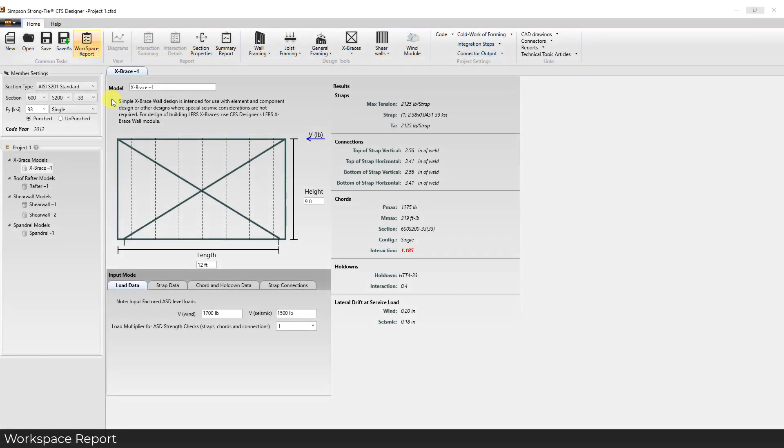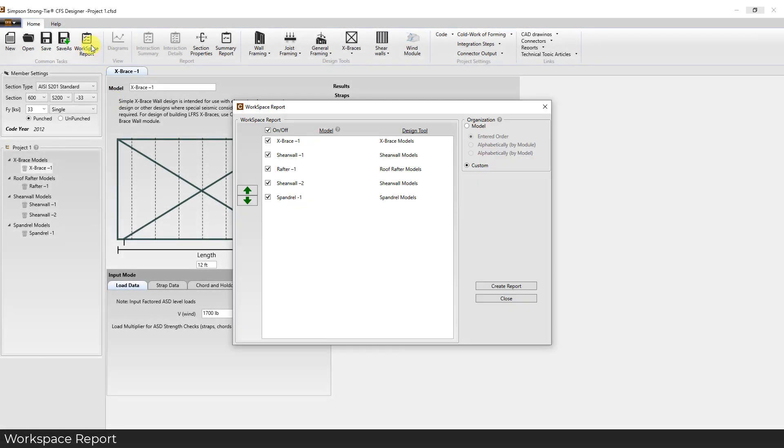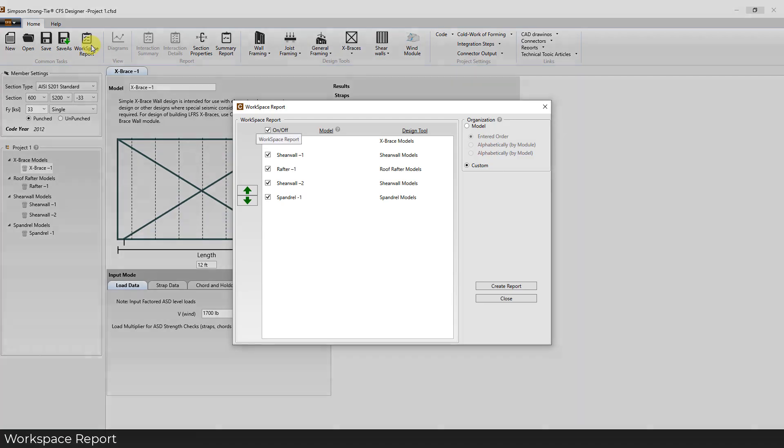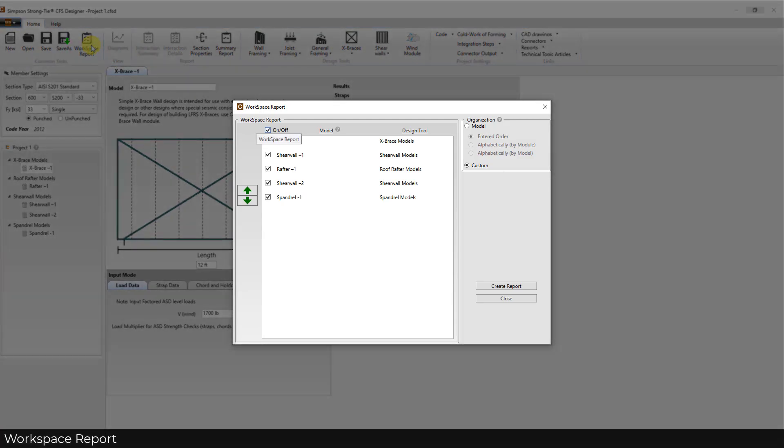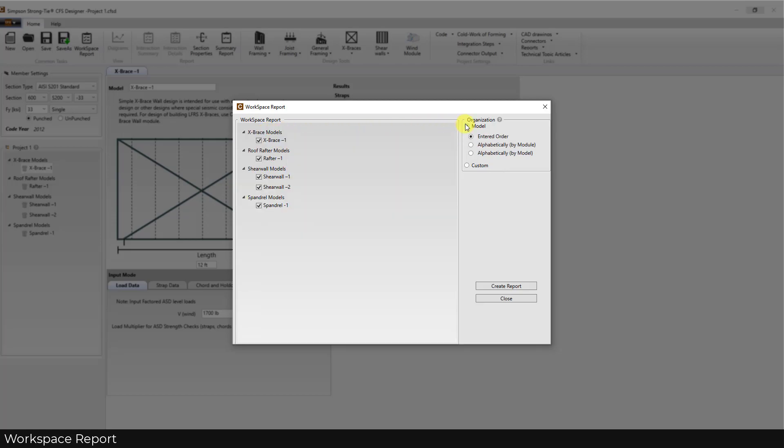To provide more workspace report options, a checkbox has been added to quickly toggle all options on or off in the custom workspace. Also, as an additional organizational option, you now have the ability to organize models alphabetically independent of the module that it was created in.